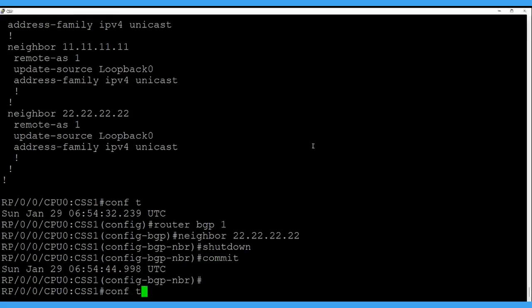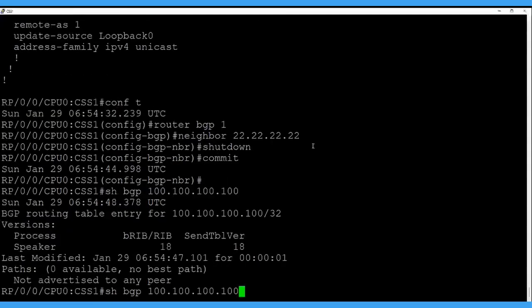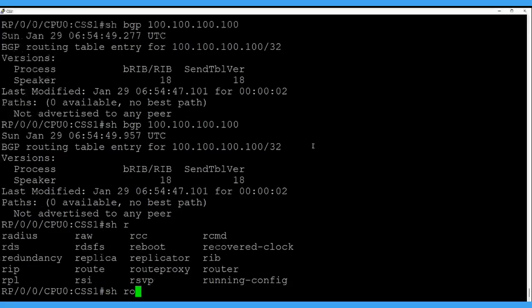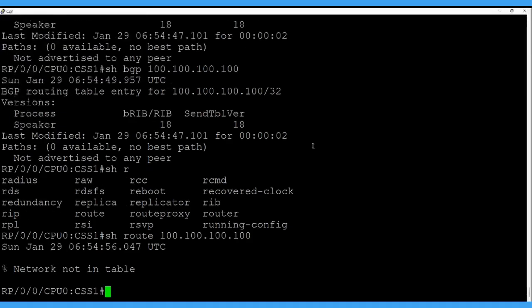CSS1 is now isolated — there is no route in the BGP table and no route in the routing table. We have successfully tested the failure scenarios demonstrating how CSS1 gets isolated when the back-to-back peering is removed and the relevant BGP sessions are shut down.